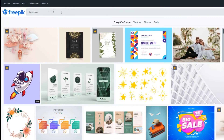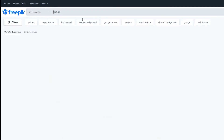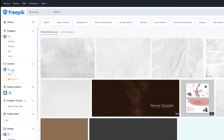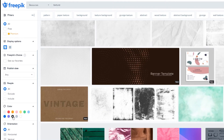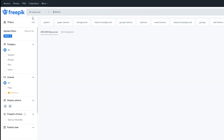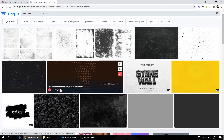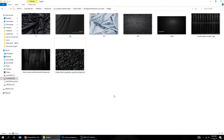Write 'Texture' in the search bar. Click on Filters and choose the color black. Choose any texture you like. After you download it, drag it to Photoshop.